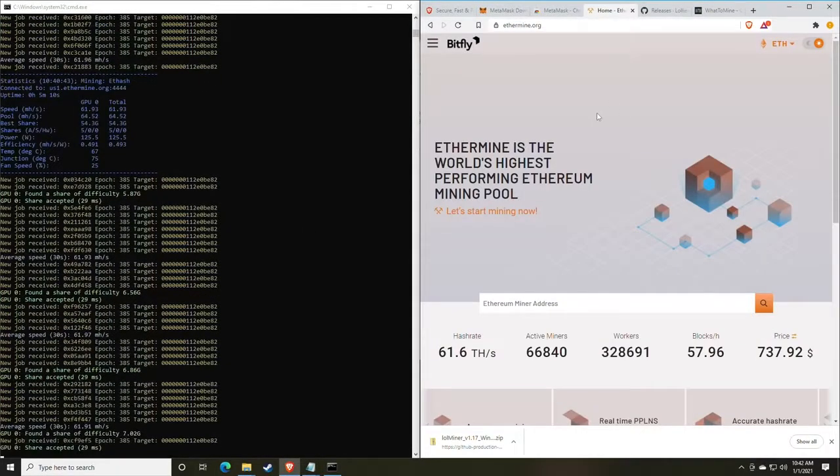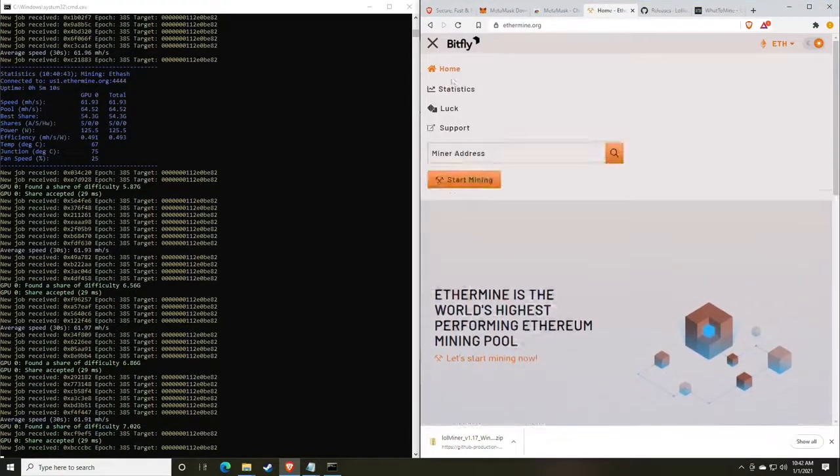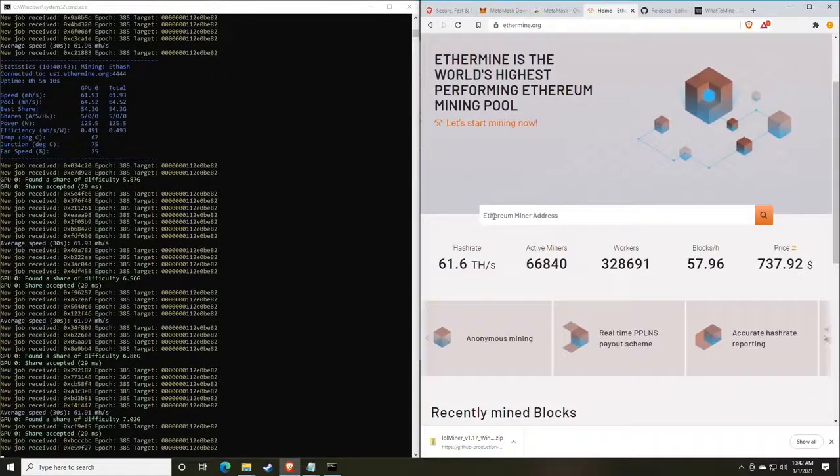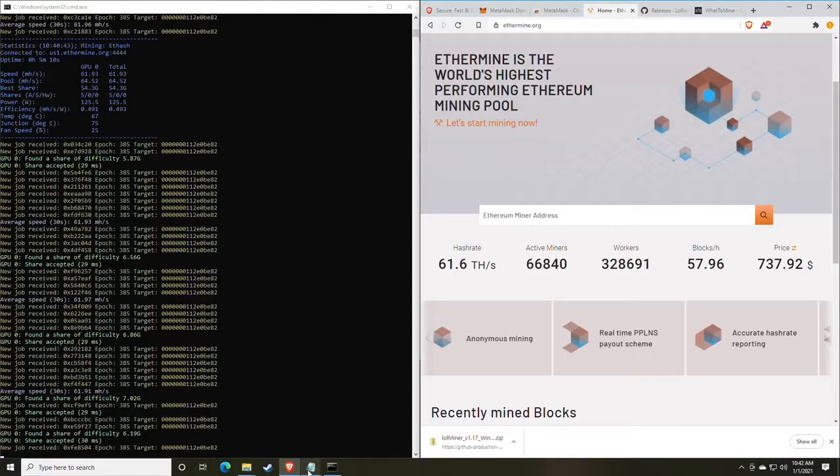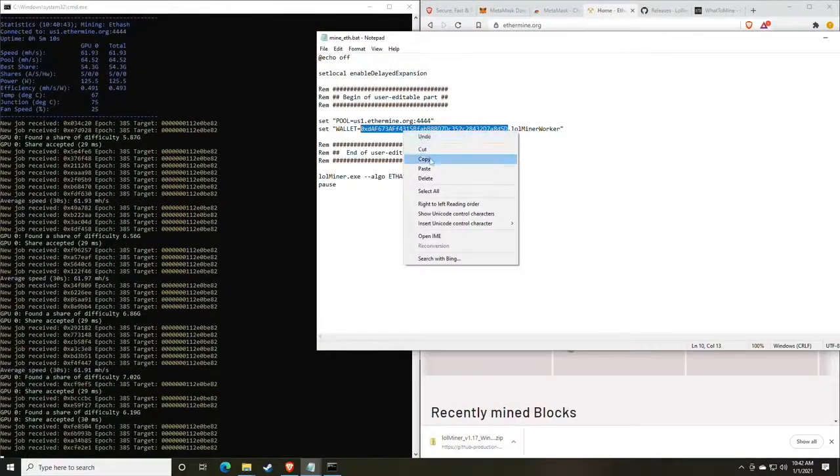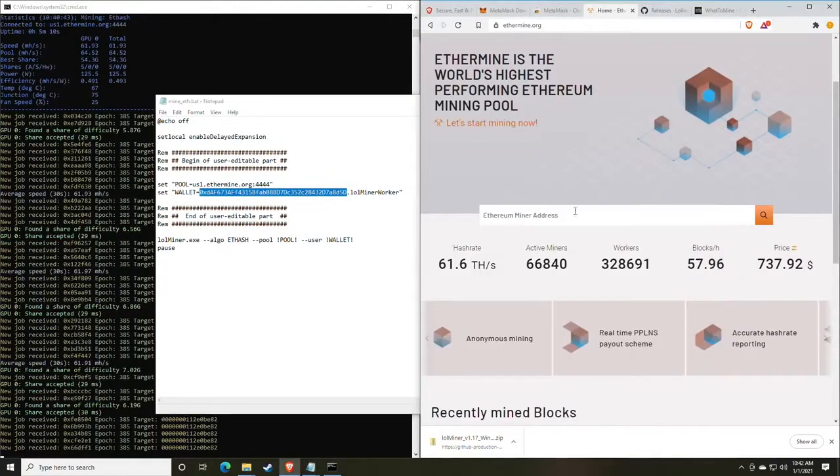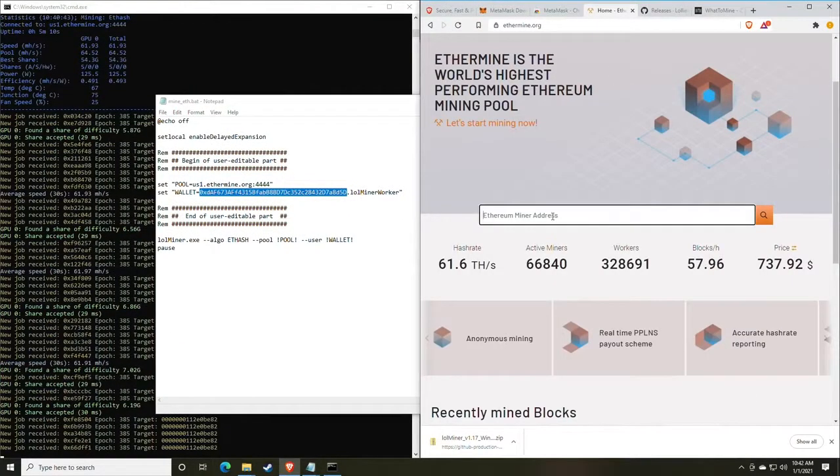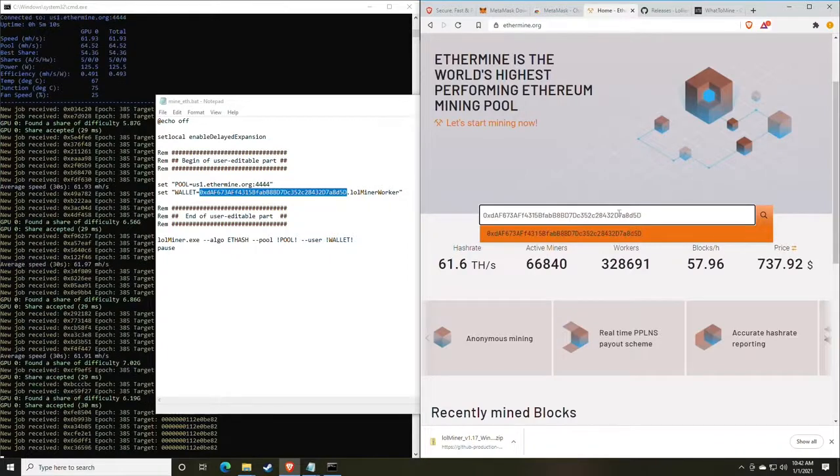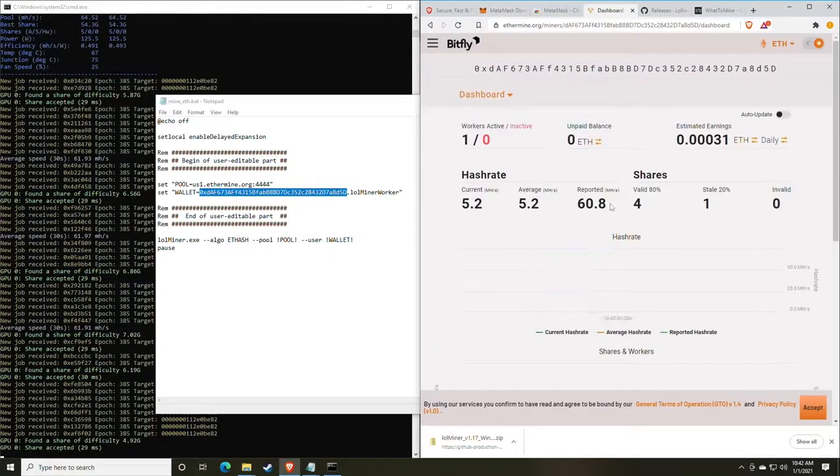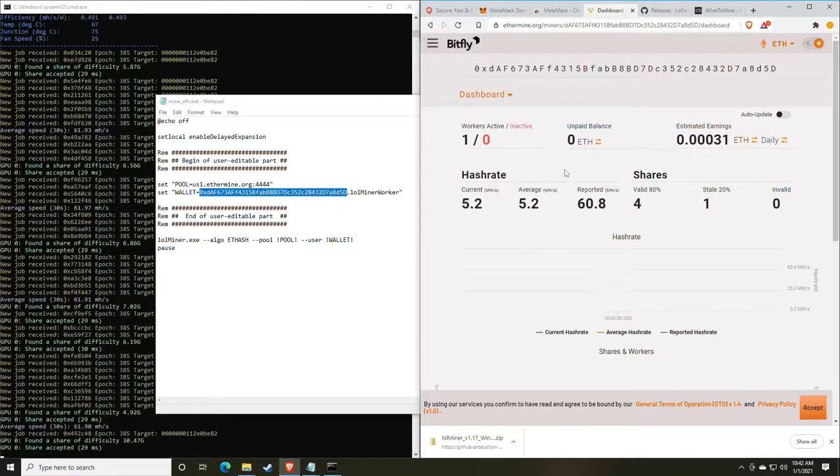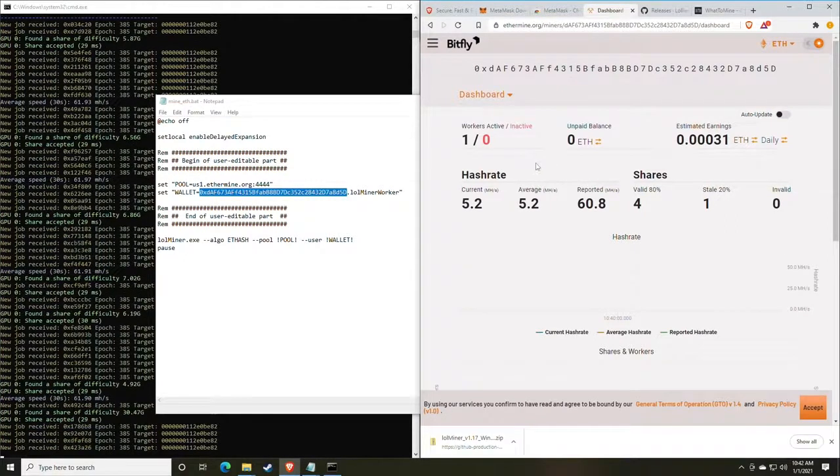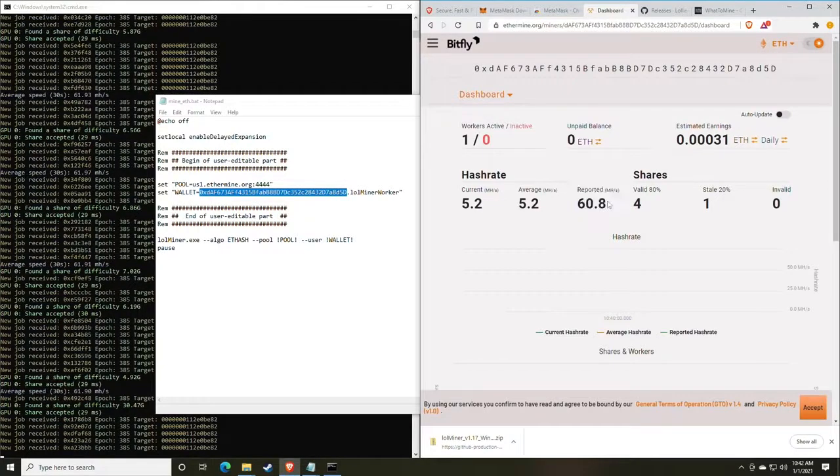Okie dokie. So let's go over reading the pool. Headed back over to ethermine.org. Make sure you go to the home tab and scroll down to find the option to search your Ethereum miner address. Go back to the config that you created and right click and copy your wallet address. Go back to the ethermine web page and paste the address into the search tab and click search. At this point, you will be presented with your dashboard. The dashboard is going to have essentially all of the information that you need to understand to calculate your revenue and actual on pool revenue and hash rate.